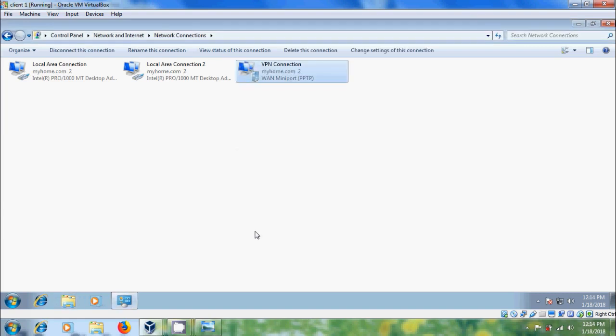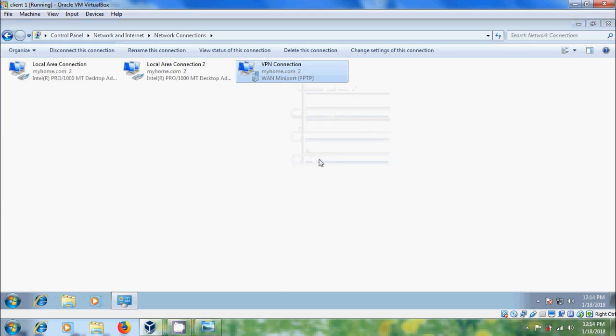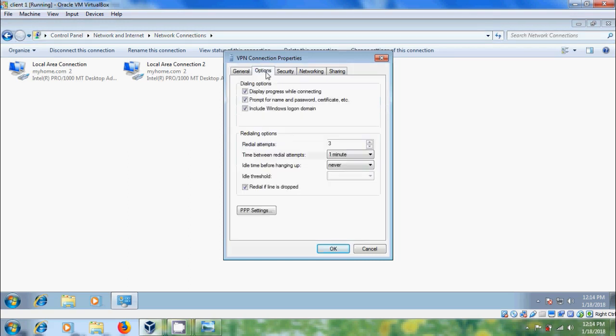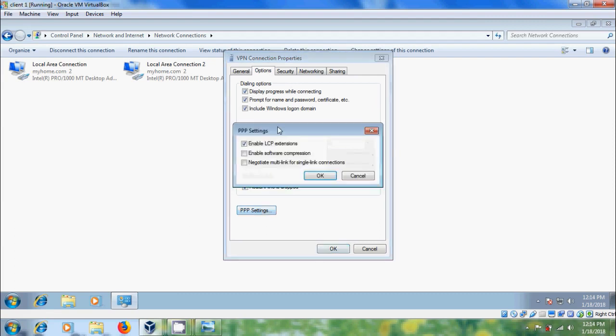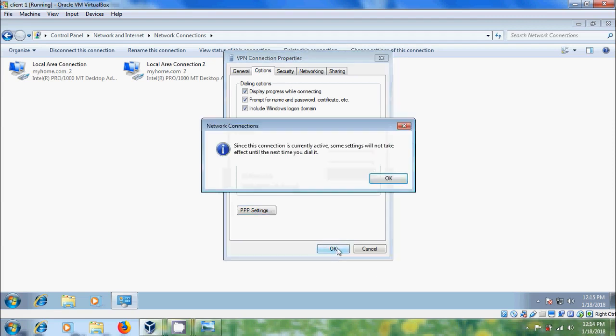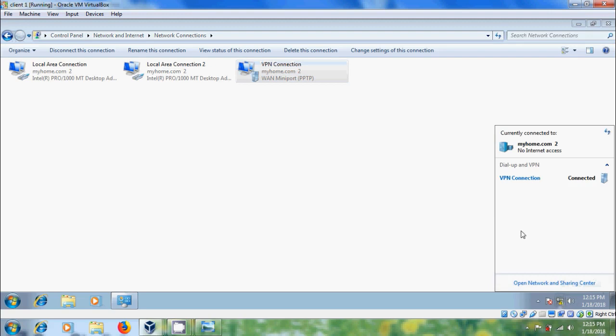Now, we have successfully connected with the VPN server. Right click on this. Come to properties. Here it is showing our server IP. Come to options. And please click on PPP settings. And make sure that enable LCP extension is enabled. OK. And after that, click on network icon. And here it is showing VPN connection connected.